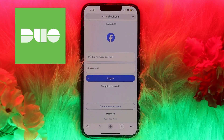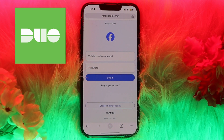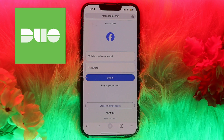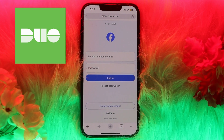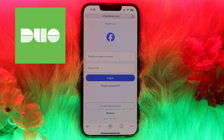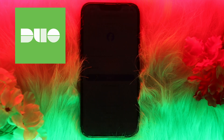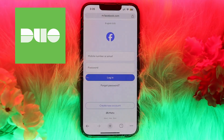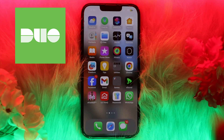After logging in, go to Settings and Privacy, then Facebook Settings, and click on Security and Login. From there, find Two-Factor Authentication, click Edit, and choose the authentication app as your two-factor authentication method.